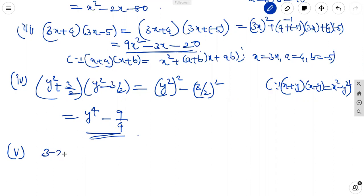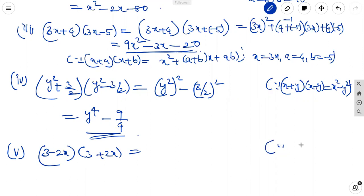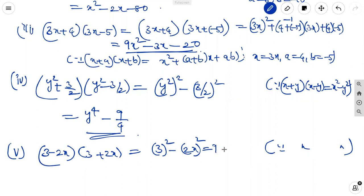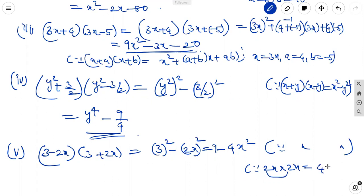Fifth one: 3 minus 2x into 3 plus 2x. Using the same formula, it is 3 whole square minus 2x whole square, giving 9 minus 4x square. If you can't understand, just write 2 times 2x and then multiply: 2 twos are 4, x into x is x square.